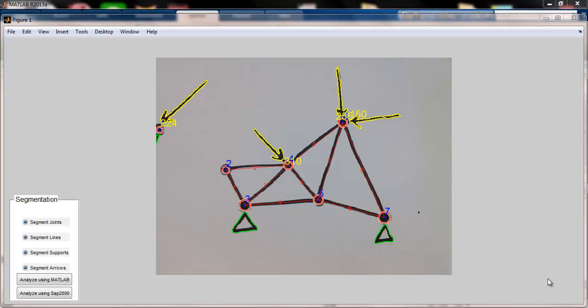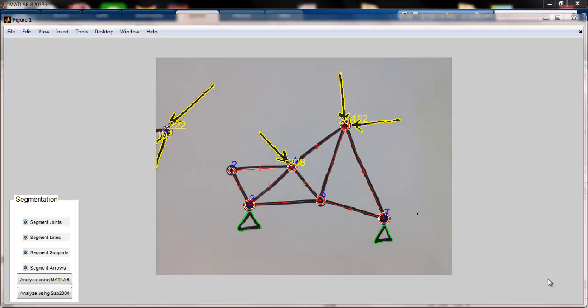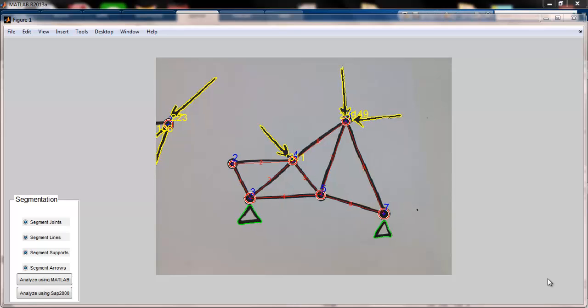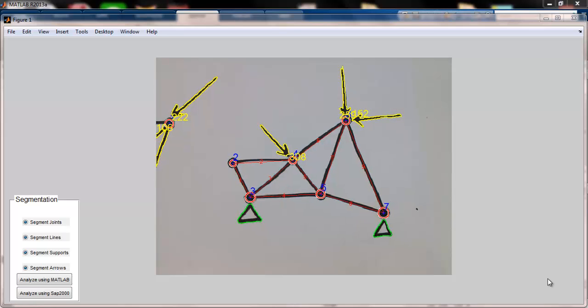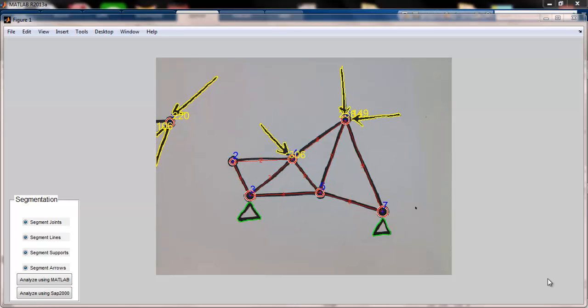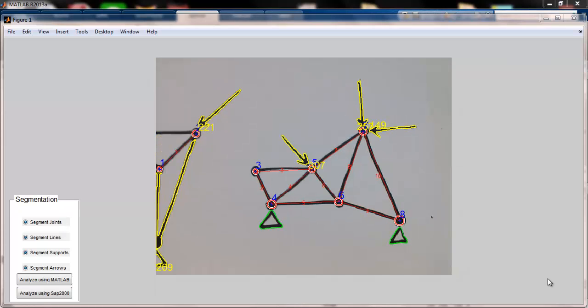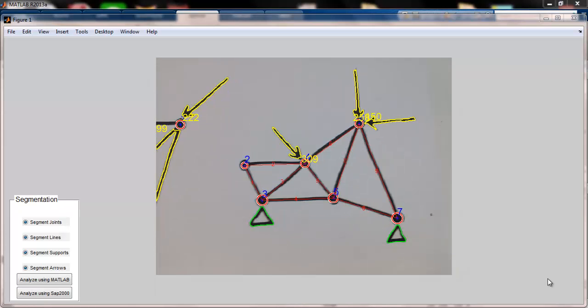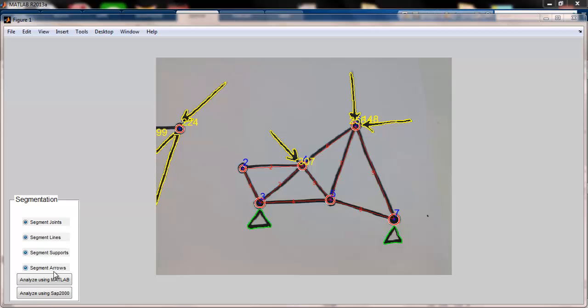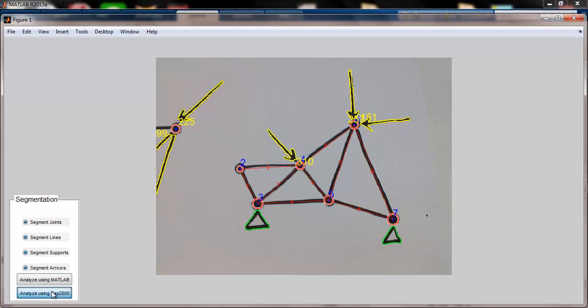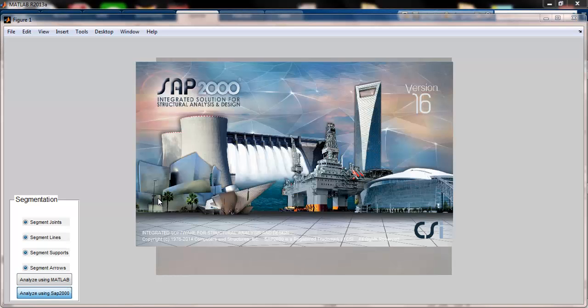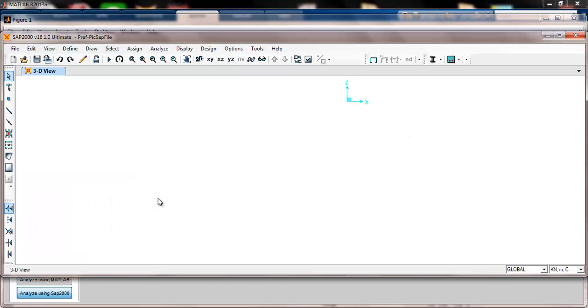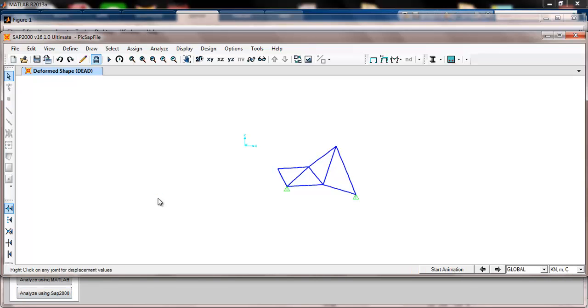I can provide you some more examples. Here is the truss next to it. I want to analyze it. Once I am happy about all that segmentation, I am clicking the button to call SAP from MATLAB, providing the analysis. Then SAP will analyze it and give me all those axial loads.